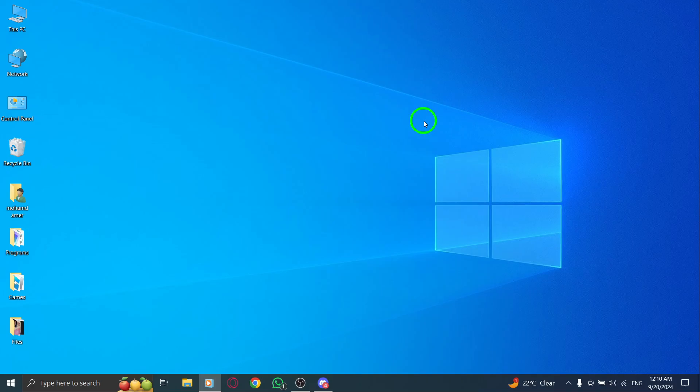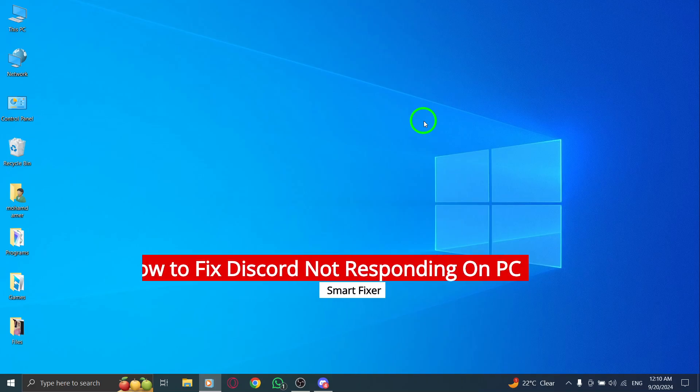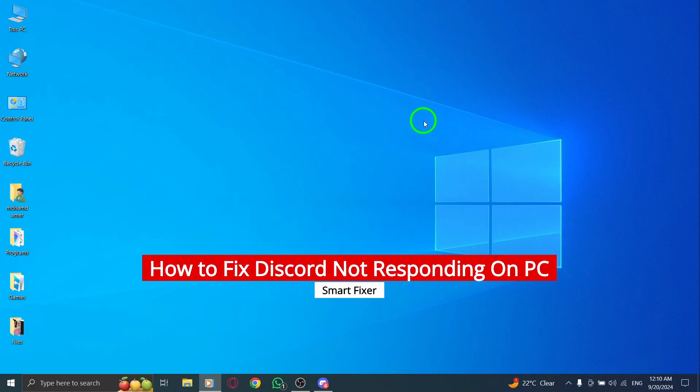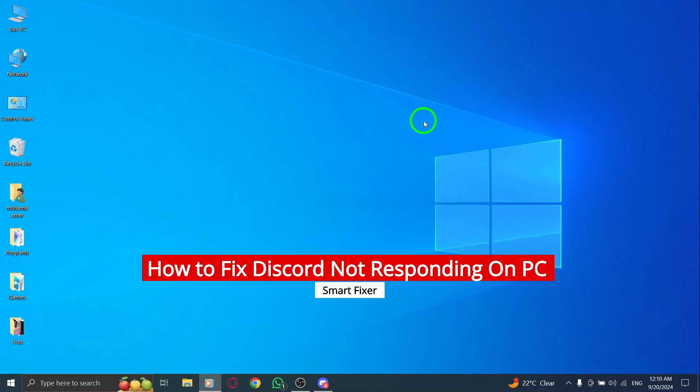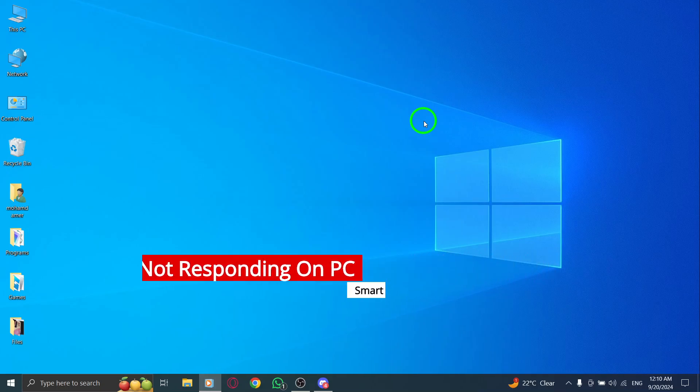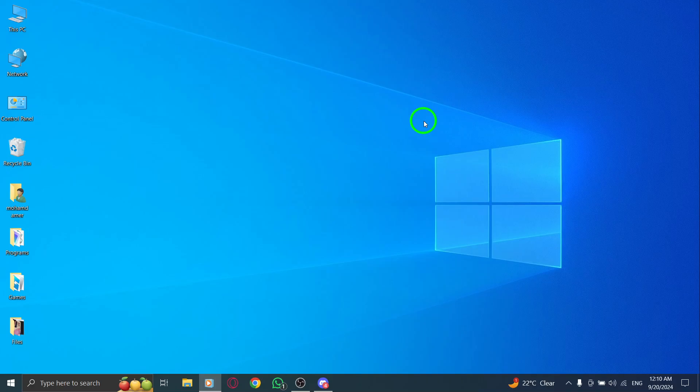Welcome back to the channel. Today, we're tackling a common issue many users face: Discord not responding on PC after the latest update. Don't worry, we've got you covered with some easy steps to fix this. Let's dive in.